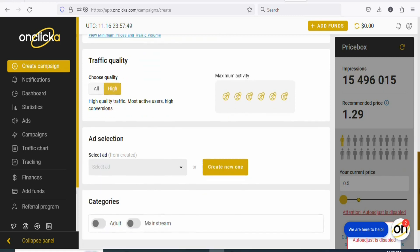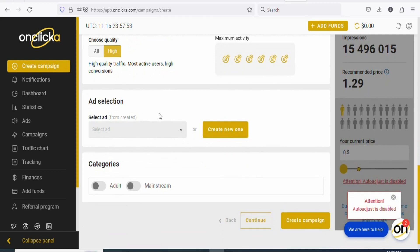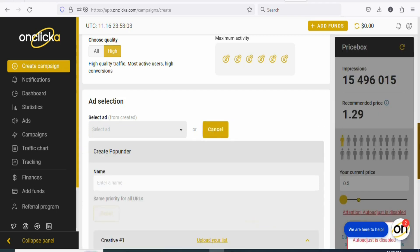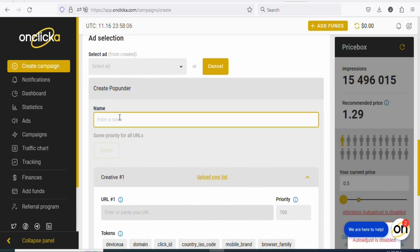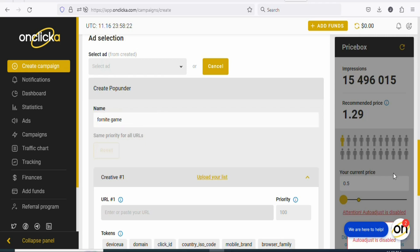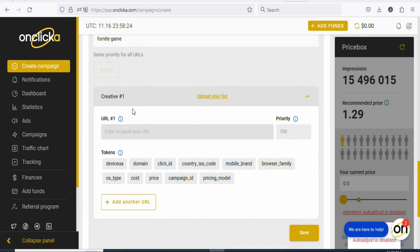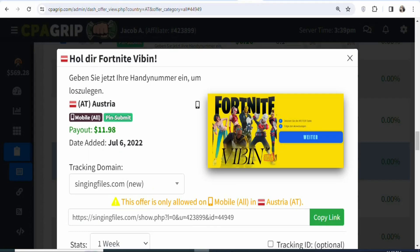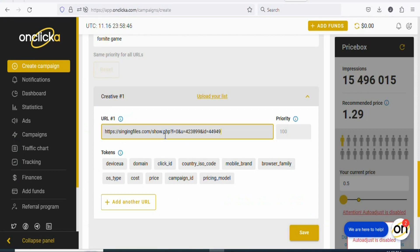Once that is done, scroll down and you can see 'ad selection.' We don't have an ad, so you have to create one. Click 'create new one.' Enter the name of your ad — let's type '49th game' or anything like that. Once that is done, scroll down and you can see 'creative URL' — this is where you are going to paste your affiliate link. Go back on CPA Group, copy your affiliate link, come back and paste it here. As you can see, that has been done.